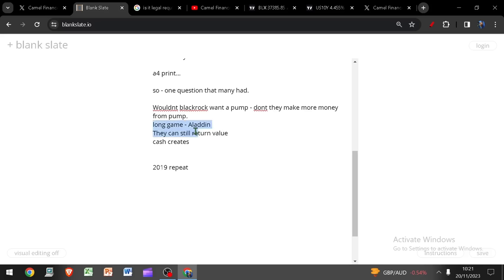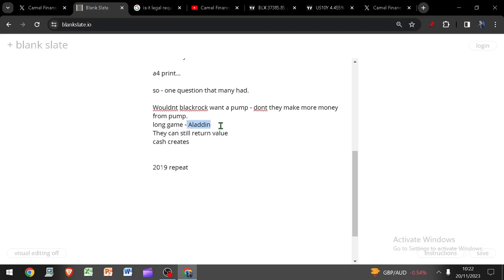You need to go and remember that BlackRock play 5D chess whilst everyone else plays checkers. They are in this for the long game. And for all we know, the long game is only a few years in. They may well have had a 20 year plan for Bitcoin that started by accumulating Bitcoin as early as 2012 or 2015. Nobody knows.